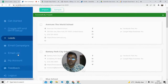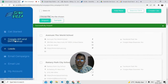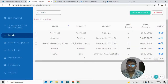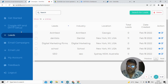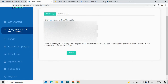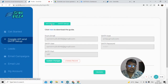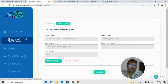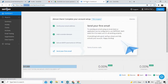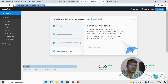That completes our overview of how you can generate leads and set up the Google API. Now I'm going to talk about how you can send email campaigns. For that, we need to go to the Google API and SMTP setup. The API setup is needed for generating leads and the SMTP setup is required for sending email campaigns.